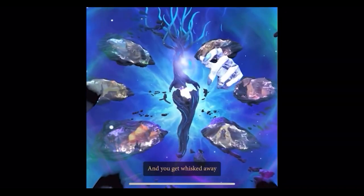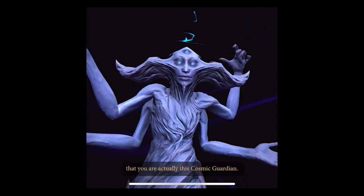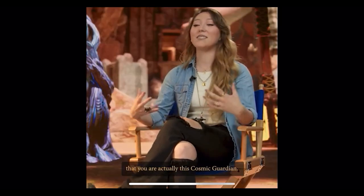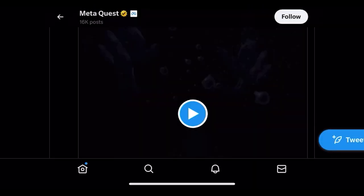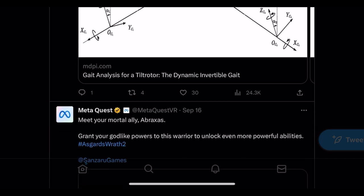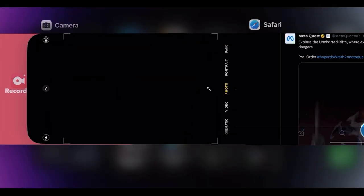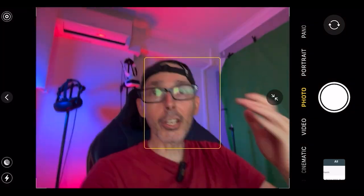Asgard's Wrath 2 kicks off right where Asgard's Wrath 1 left off — you get whisked away by the Weavers of Fate, who tell you that you're actually a cosmic guardian. This is very much going to be a part of the Meta Quest 3 experience.